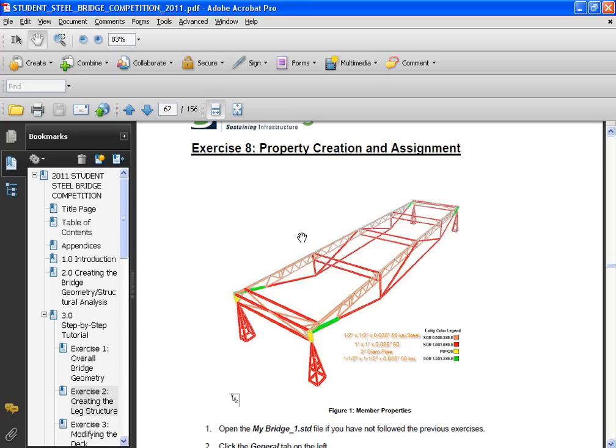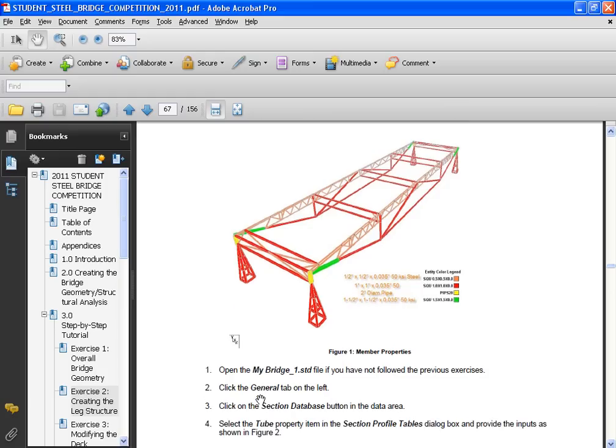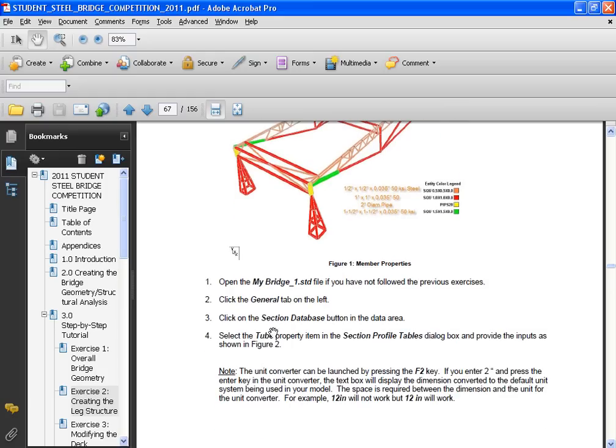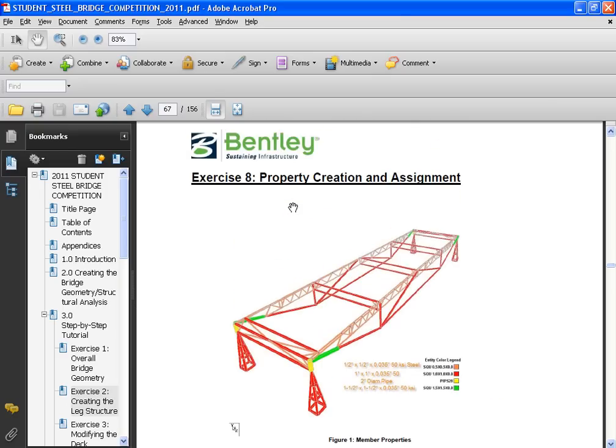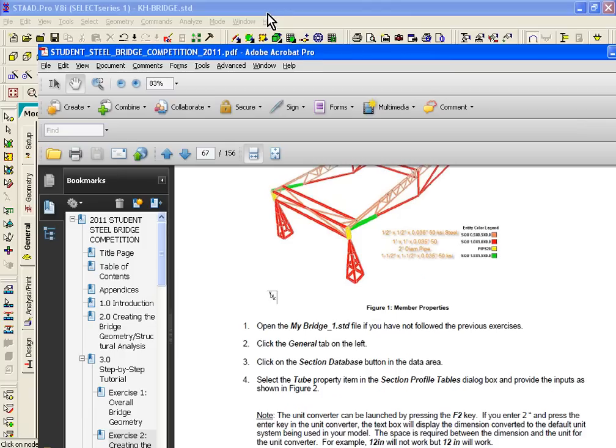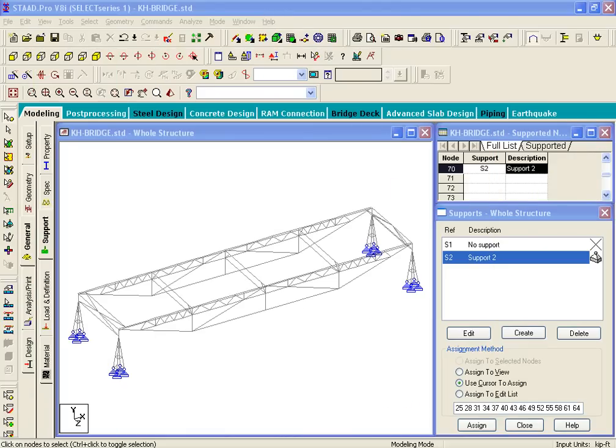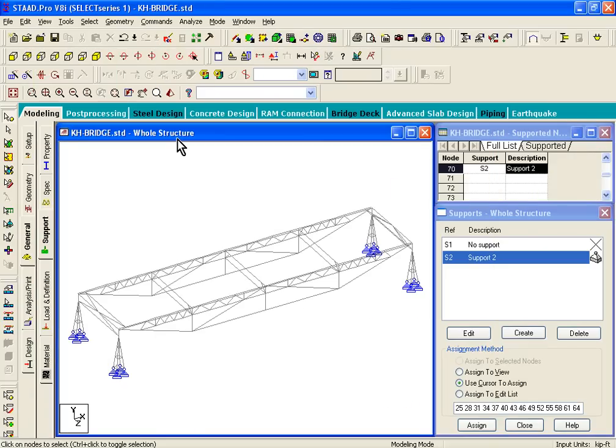On the right hand side it shows you the color coding legend. We'll look at how to assign properties now. If you have not followed the previous exercises, you can open up the data sets we have given you. You can open up my bridge underscore one dot std file if you wish. But if you've been following along and you've done all the exercises from exercise one to seven, you don't have to open up this file.